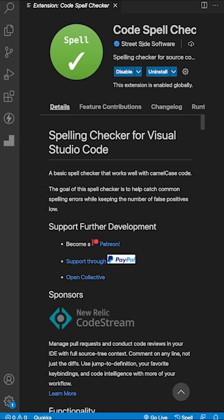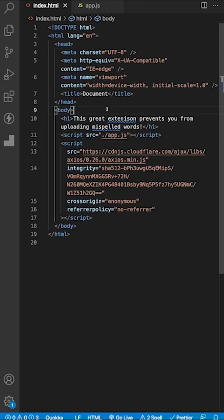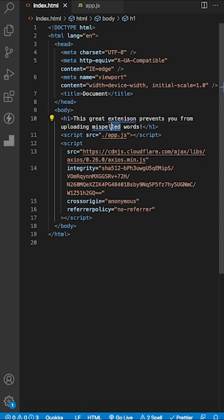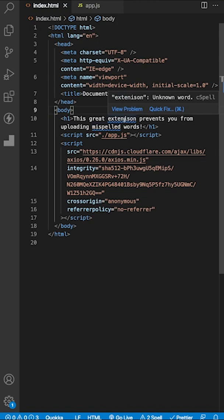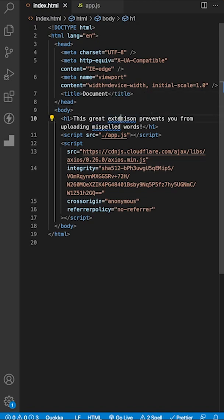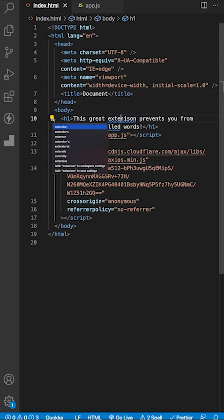Let's take a look at how this extension works. Within my markup here we have two misspelled words, and we can tell because they're both underlined in blue. If we click on the word, we get this light bulb and we can choose from a list of options that the extension thinks we're trying to spell.